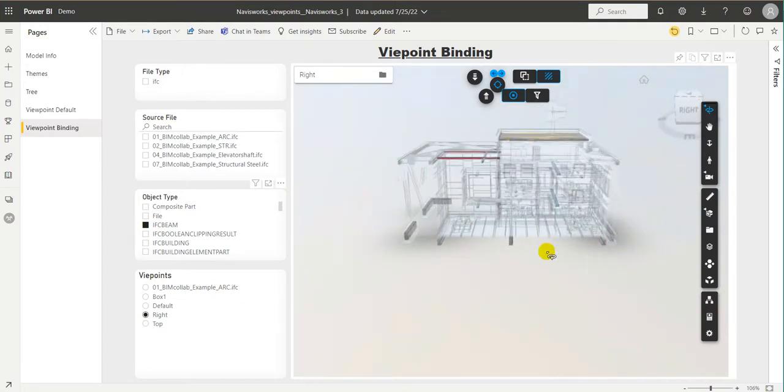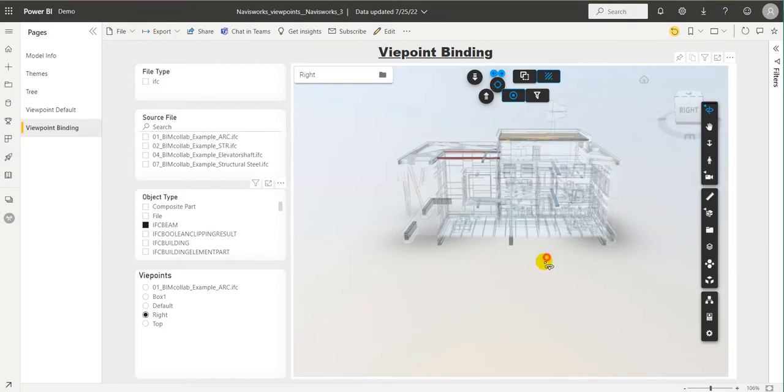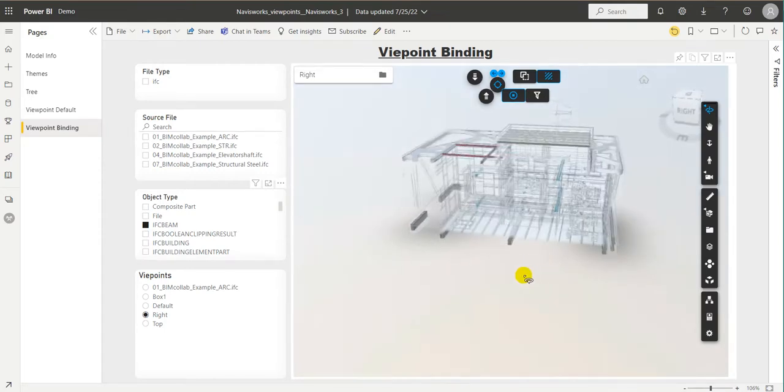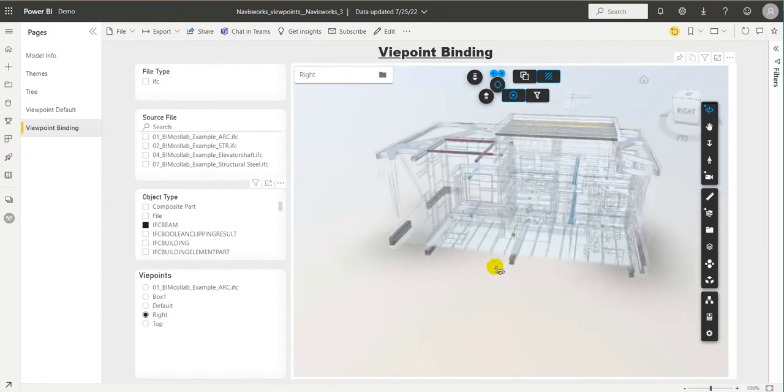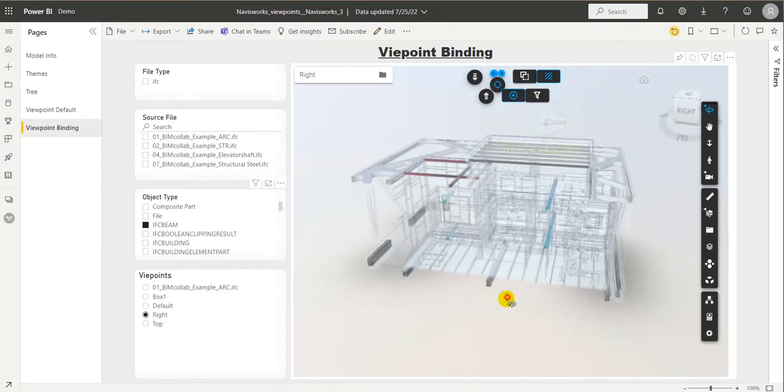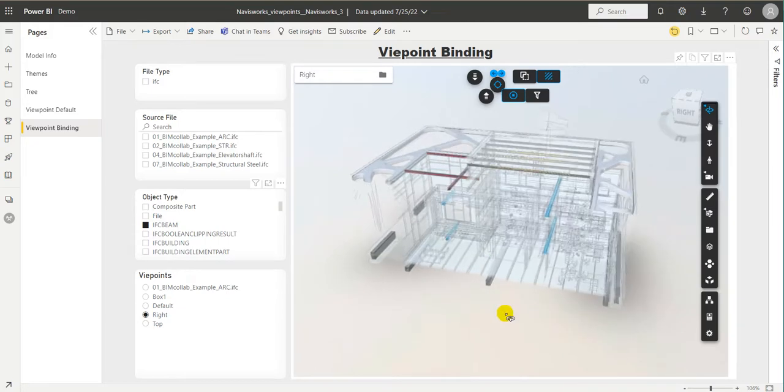We hope this was a useful look at some of what is to come to the VCAT custom visual and that you are as excited as we are to see what can be achieved with these new levels of interaction. Thank you for joining us and remember to follow us on YouTube and LinkedIn for more updates on our ongoing developments.